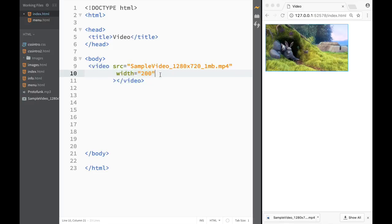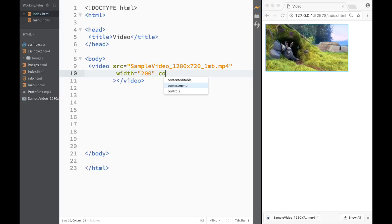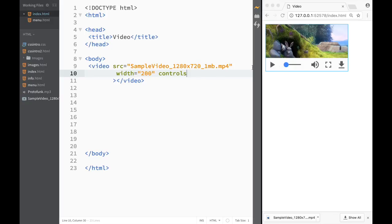Over here I would go and I would write another attribute that we already know, and that would be controls. Let's go over here and now we have our controls.